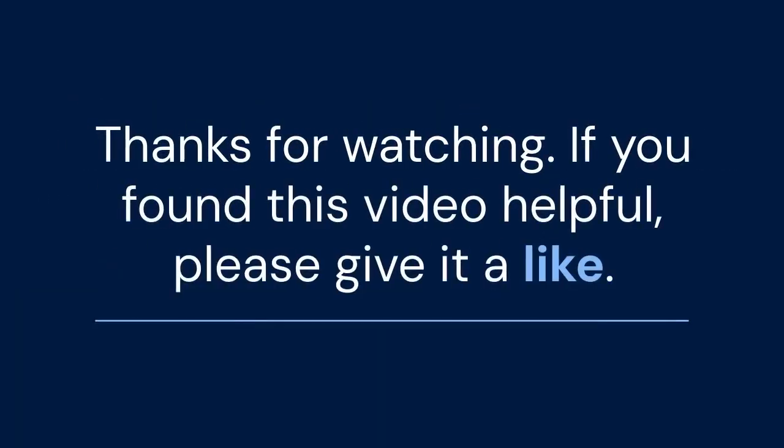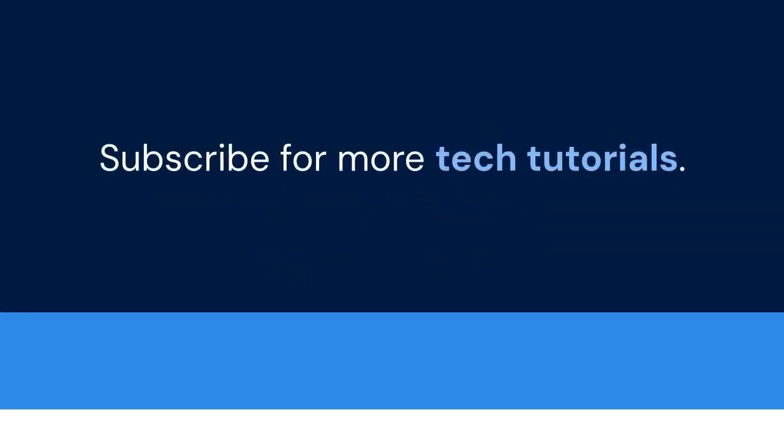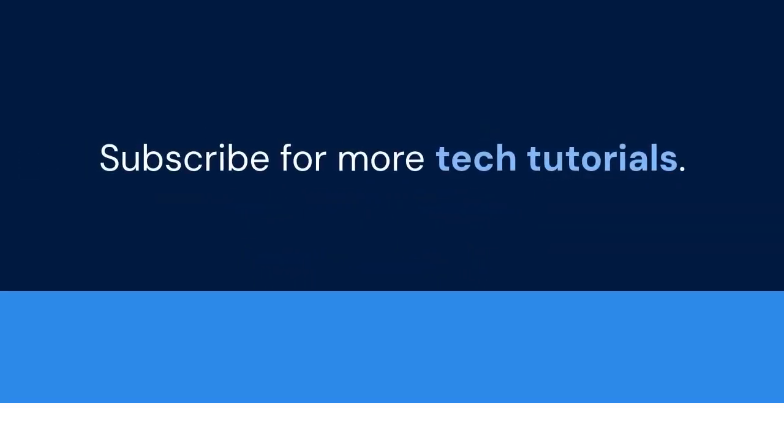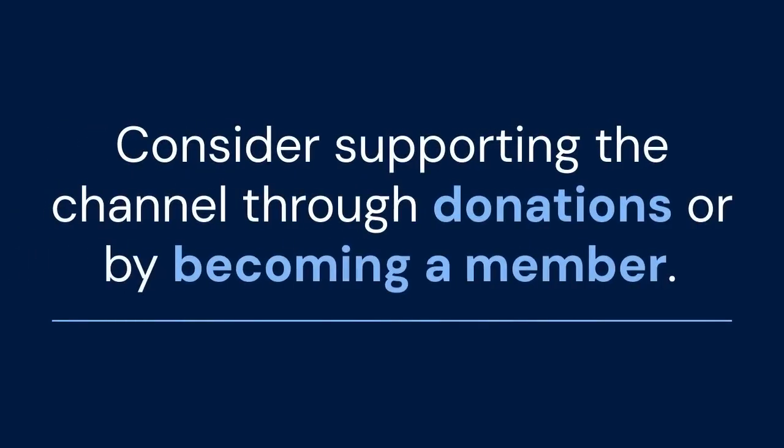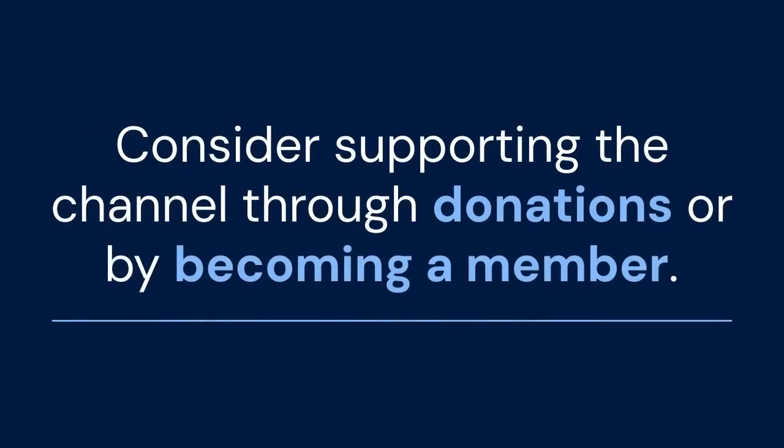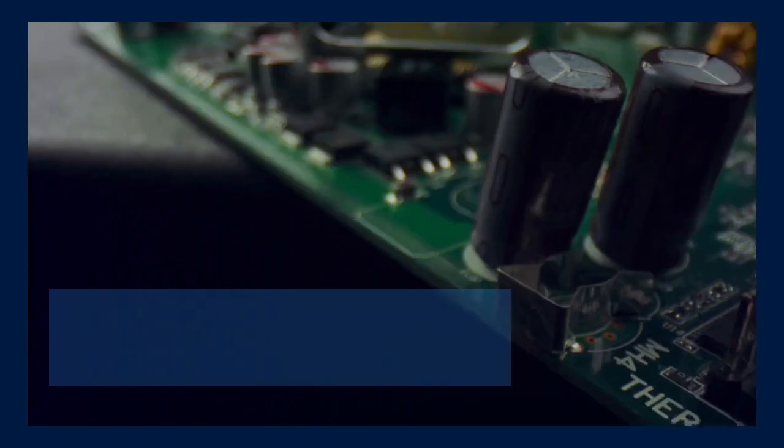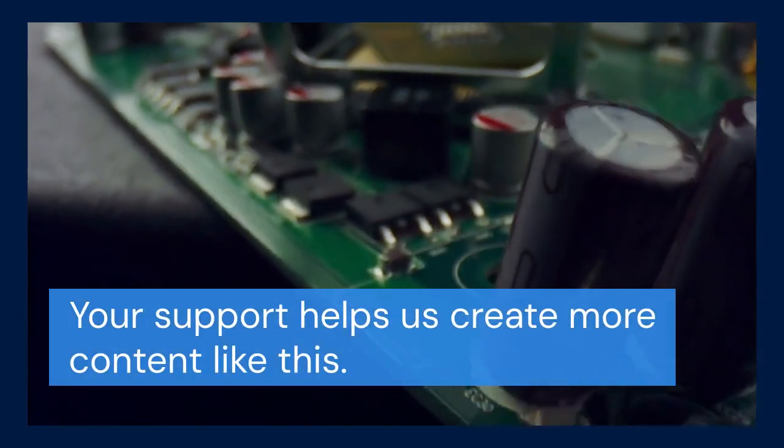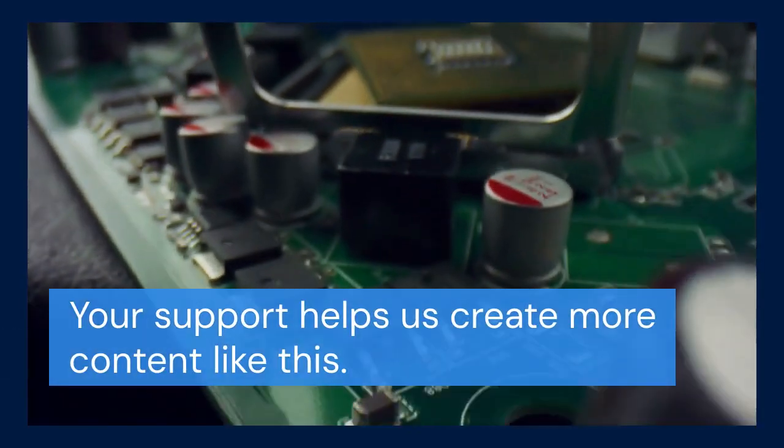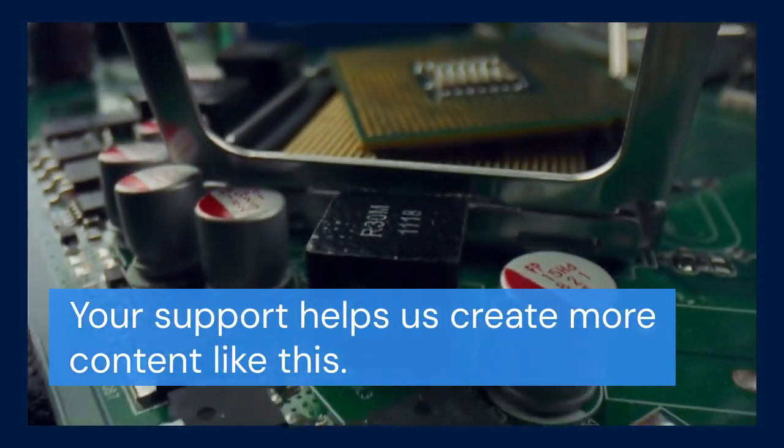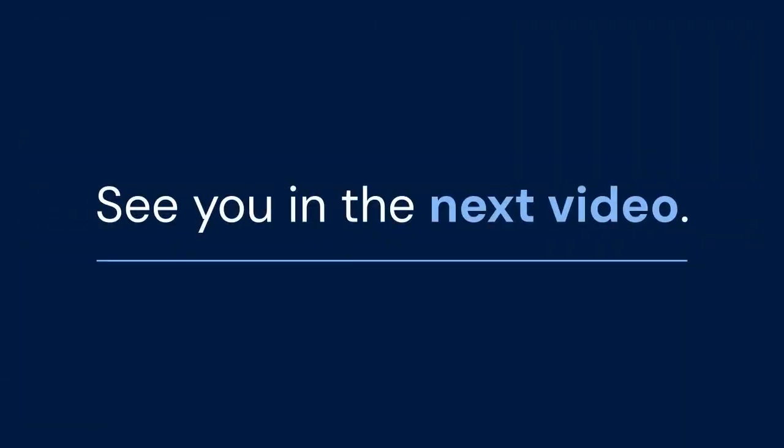Thanks for watching. If you found this video helpful, please give it a like. Subscribe for more tech tutorials. Consider supporting the channel through donations or by becoming a member. Your support helps us create more content like this. See you in the next video.